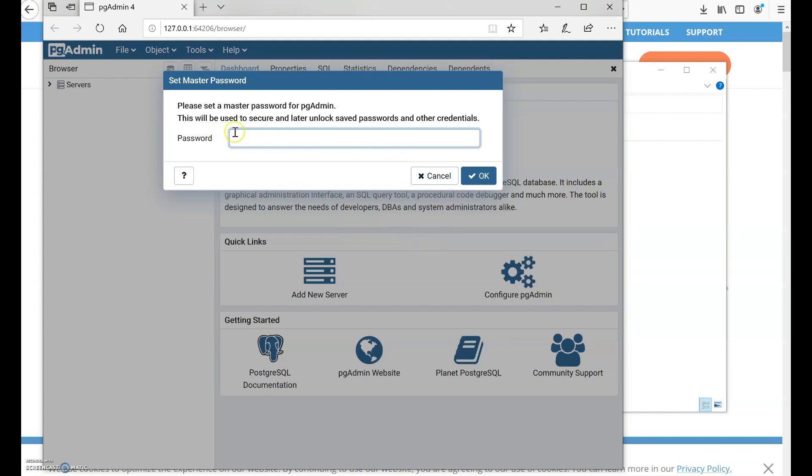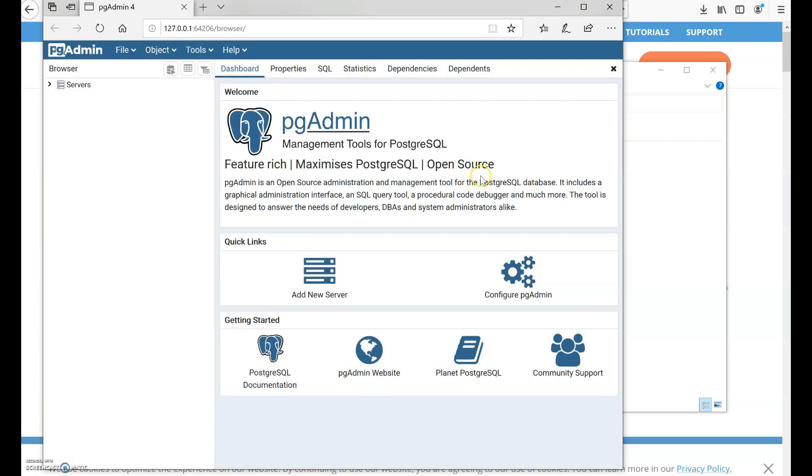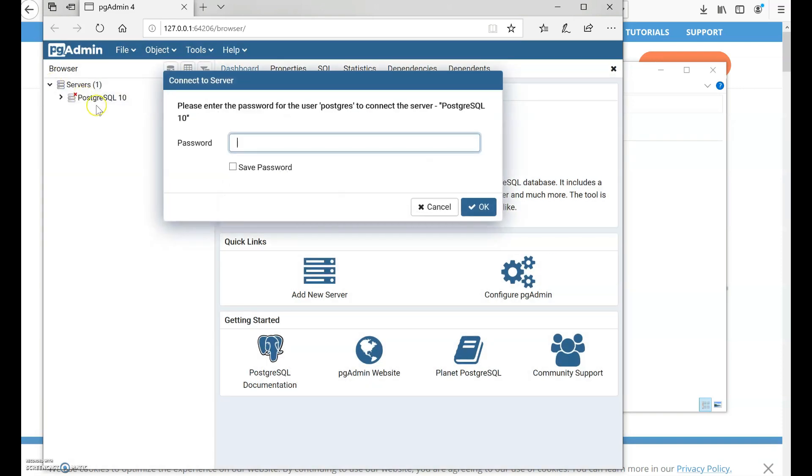It will ask you to set a password which will be used to unlock and do all the other things. If you are willing to set it you can put the same as the password you put for accessing PostgreSQL. And if you go to the servers as well, you have to put in your password to be able to access the PostgreSQL 10 server.